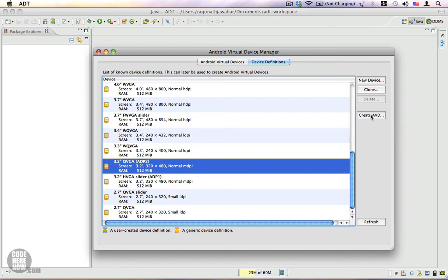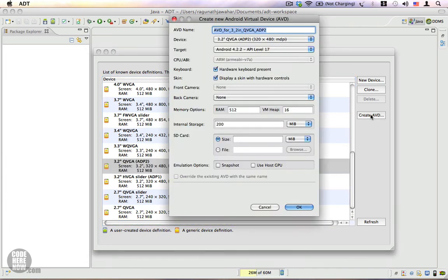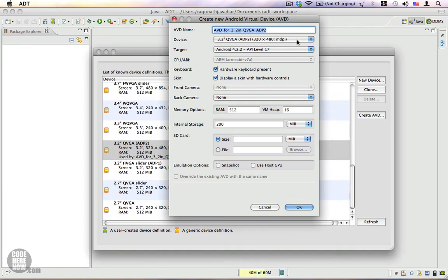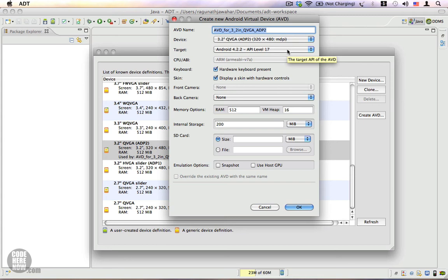Here you get a name for the AVD. You can name it, you can give it any name. The device selected is also shown here. This is the same device that we selected from the Device Definitions screen. The target specifies the Android version you want to use. We are going to use Android 4.2 because we have only Android 4.2.